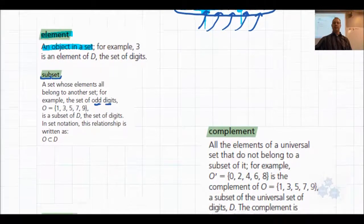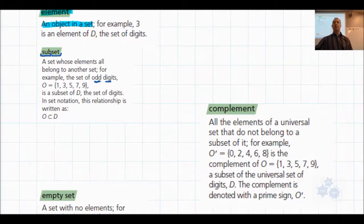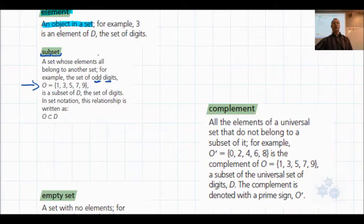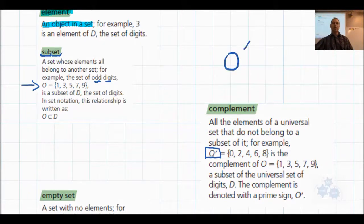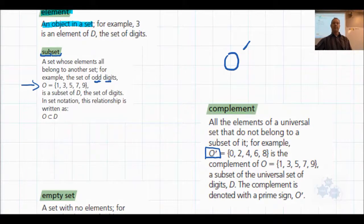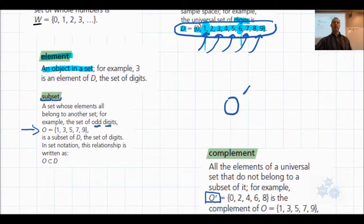The complement — and this is different than a compliment about looking nice. This is a math term. The complement is all elements of a universal set that do not belong to a subset, designated by a prime symbol (like O prime — just a little tick mark, not an apostrophe). If O is 1, 3, 5, 7, 9, then everything not in O but still in the universal set would be the complement: 0, 2, 4, 6, 8. Those are the even digits — the ones not in the odd set.